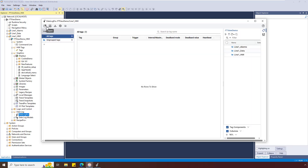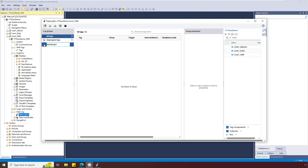Groups can be added from the menu or by selecting the plus sign. I'm renaming the group to Oven, as I'll be adding tags from the Oven program in the controller.